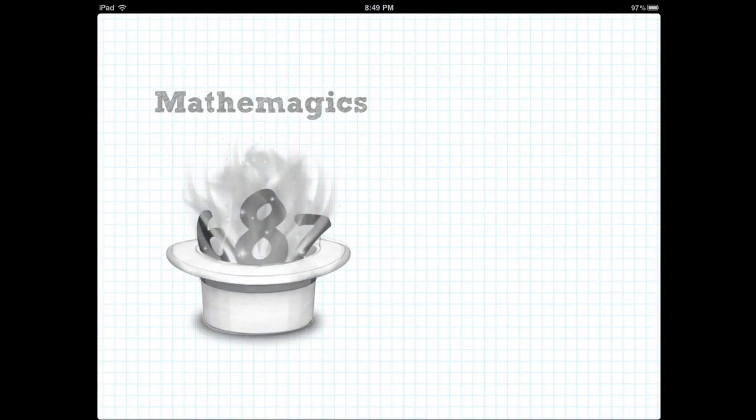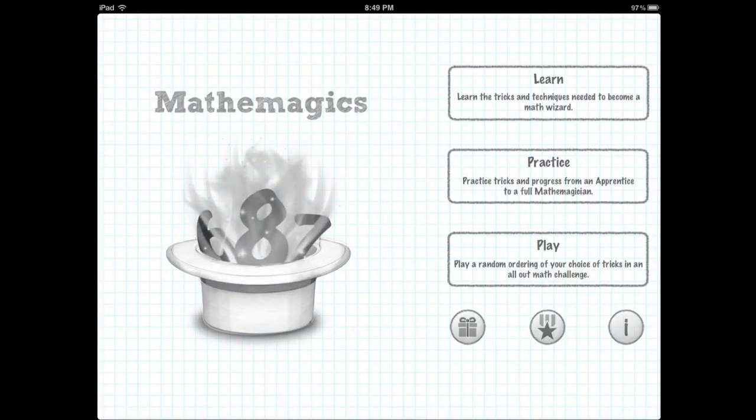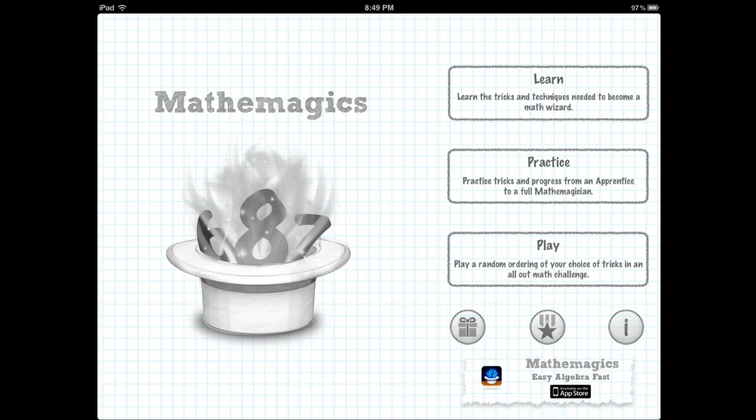So this is Mathemagics. Now here you can try to learn new things. A lot of people know the basic operators and how to do it. But for instance, 25 times 25 or 35 times 35, that's the easiest thing you can learn. And there are more complicated ones that you can learn here.